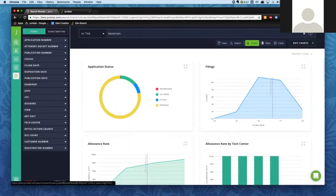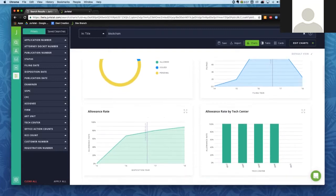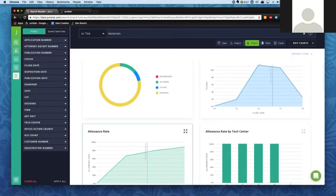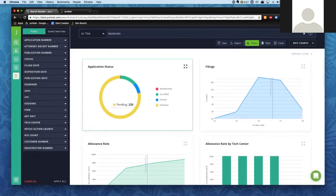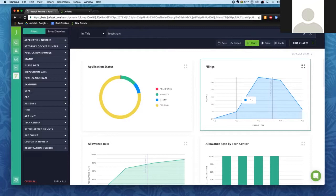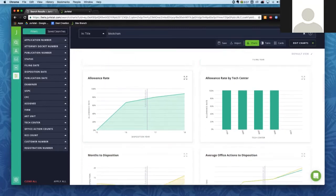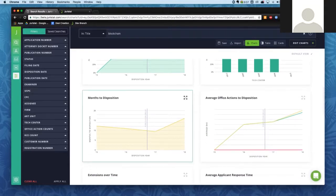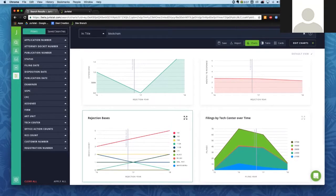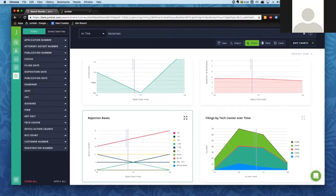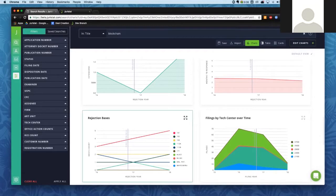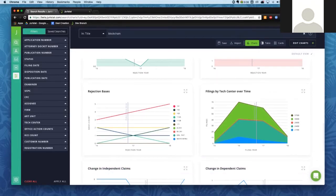Again, we can go over to our Charts view to see information about those applications. We can see what the allowance rate looks like — most of these applications are still pending, about 220 pending, 37 allowed, and only one abandoned. We're looking at an increasing number of filings year over year. Looking at the rejection bases, ALICE rejections are not uncommon with these applications, and we get a lot of 101 rejections — something to definitely keep an eye on if your company is preparing to file in this space.